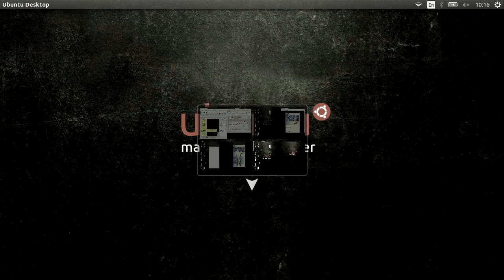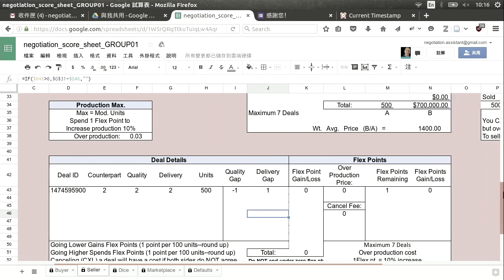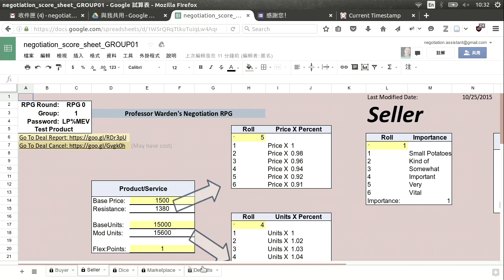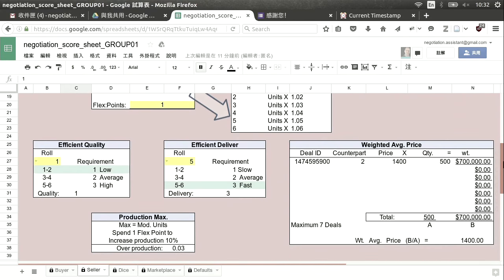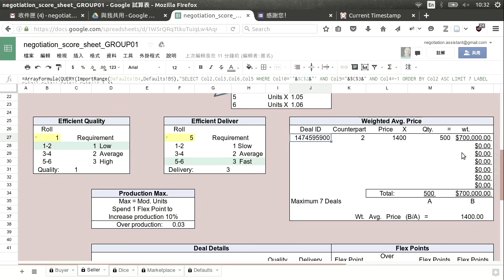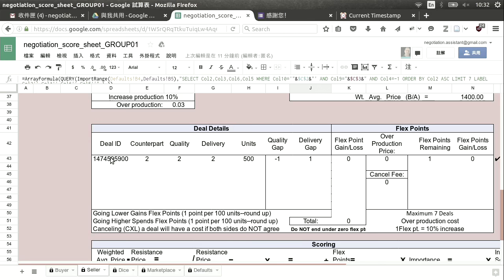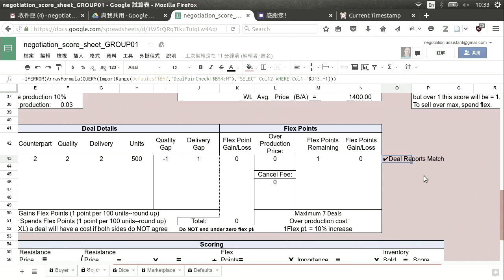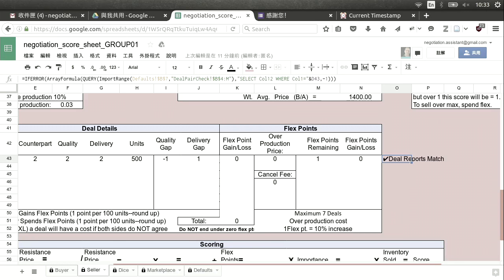Now let's jump back to group number one and check the results on their RPG sheet. We can come down and see the details of the deal, and on the right side there's a note: 'Deal reports match.' That means when the seller sent their report and the buyer sent their report, the numbers were the same.